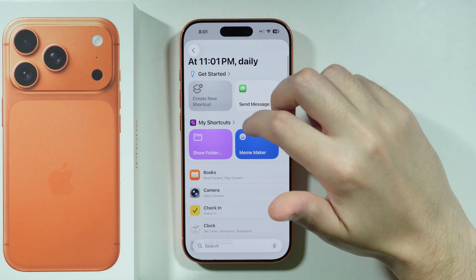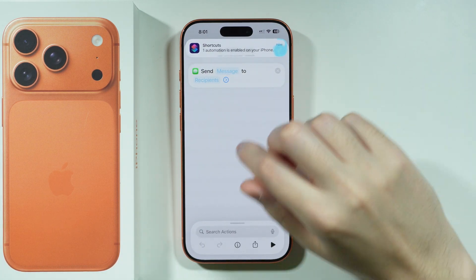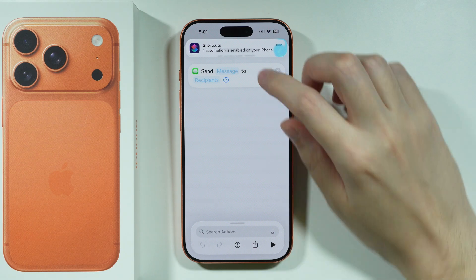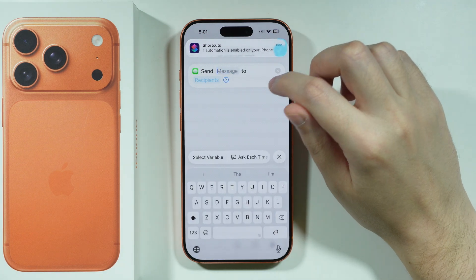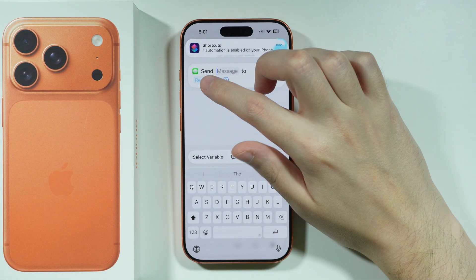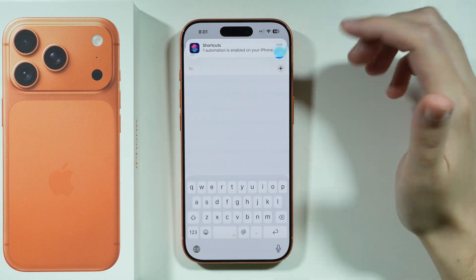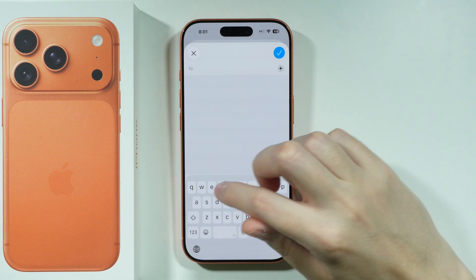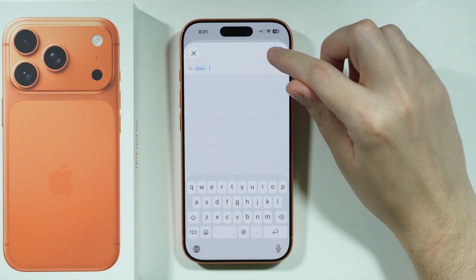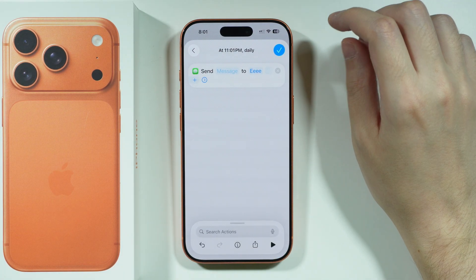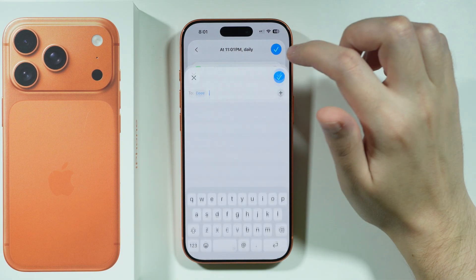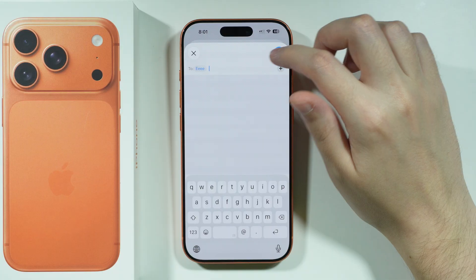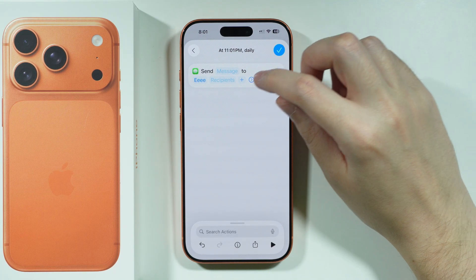In this case, let's say we're going to send a message. We can choose to send the message to specific recipients — add your contact here, then tap the checkmark in the top right corner.